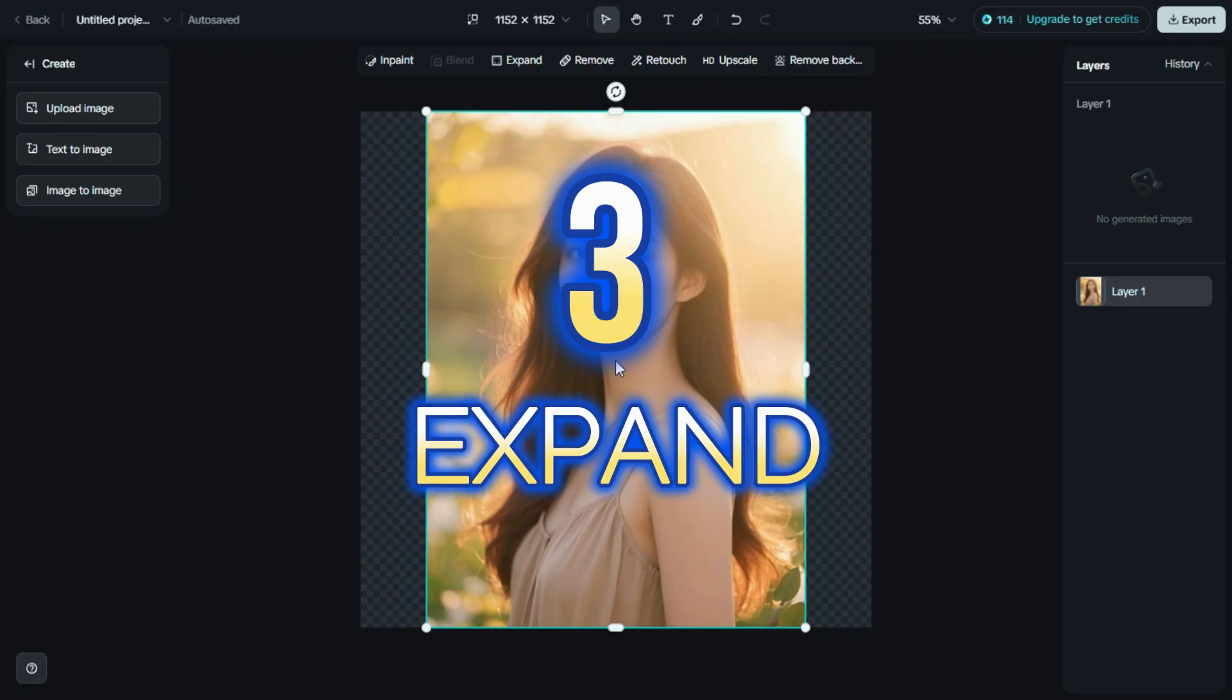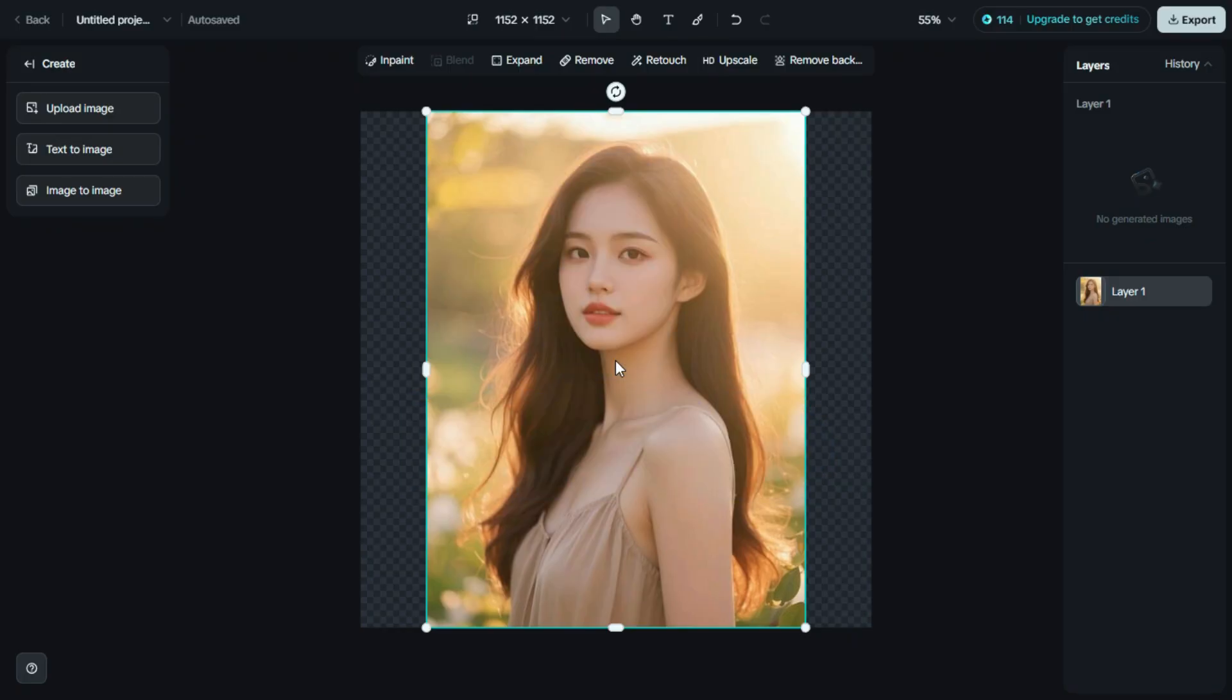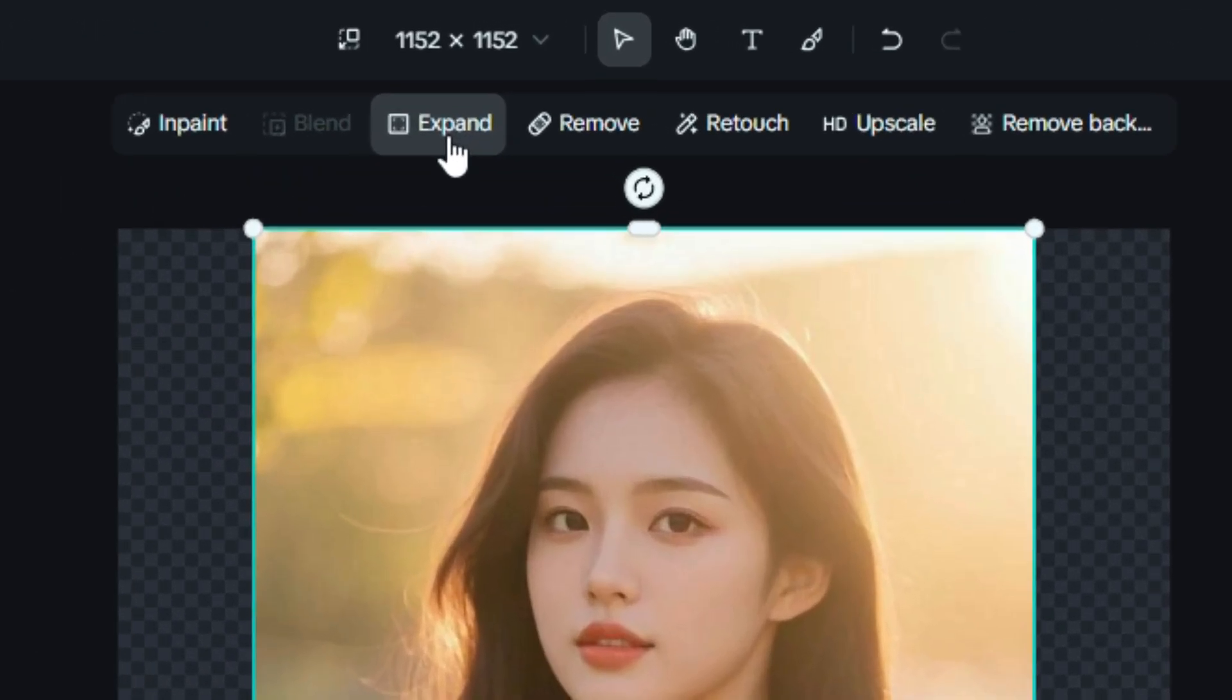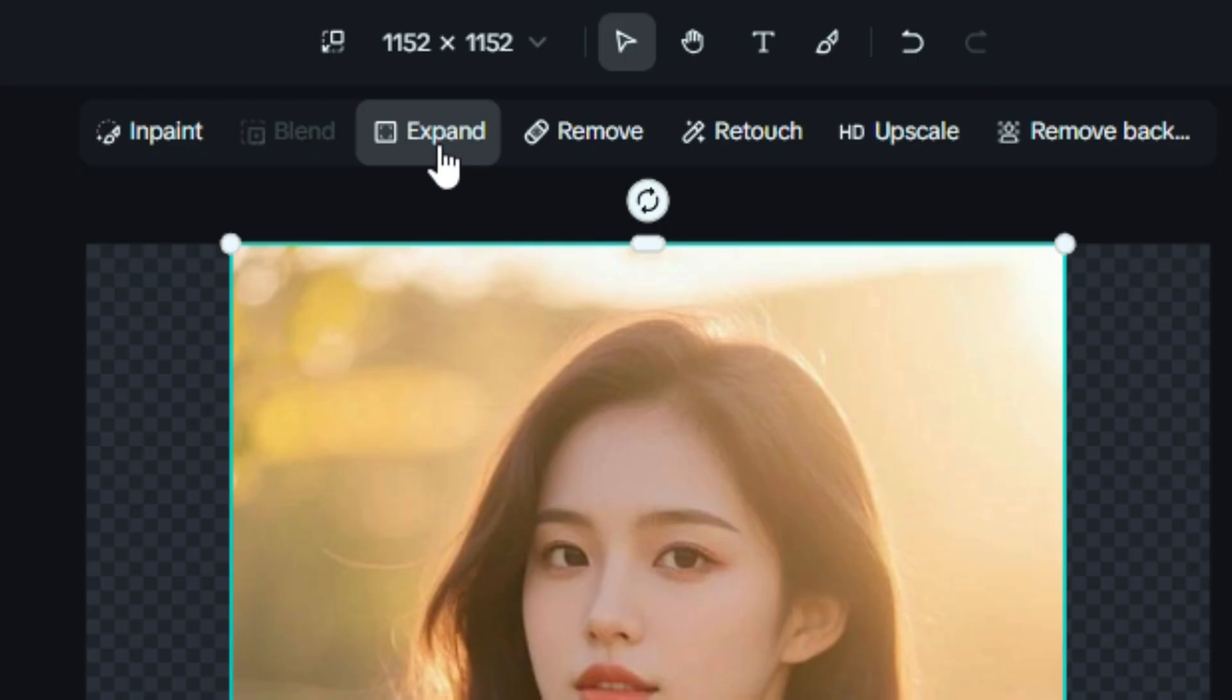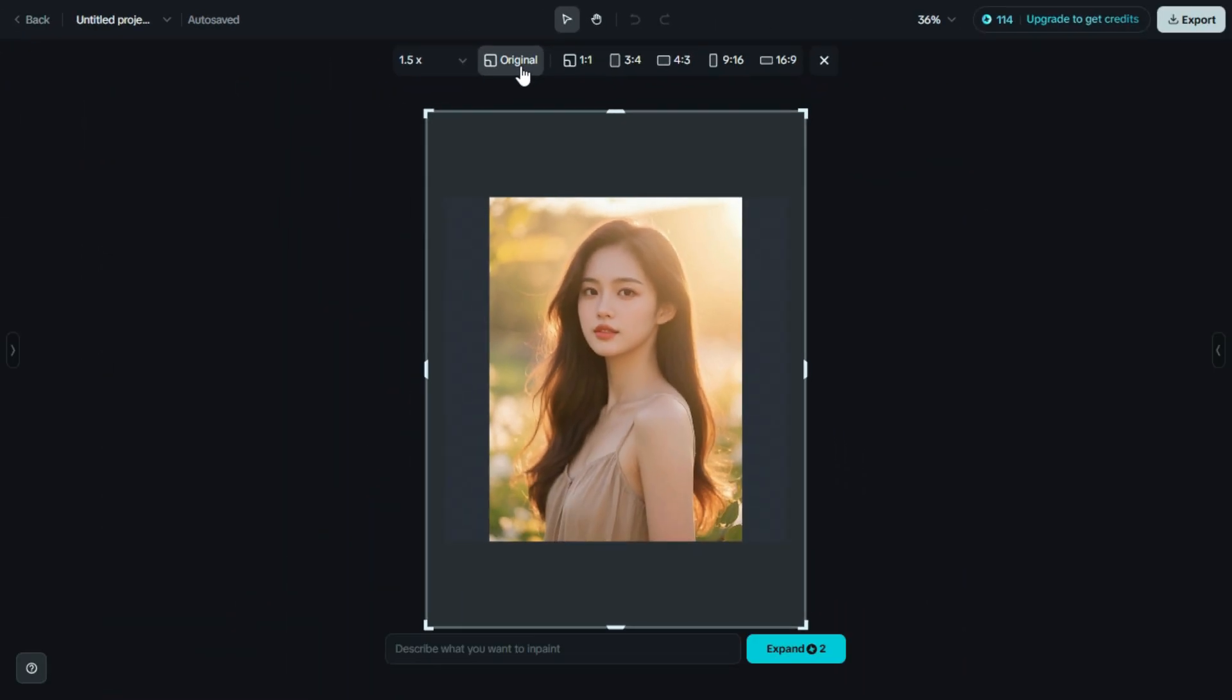Third is Expand. Now that our image is uploaded, we're going to use the Expand tool. Just click on Expand. This feature allows you to extend your image beyond its original borders.